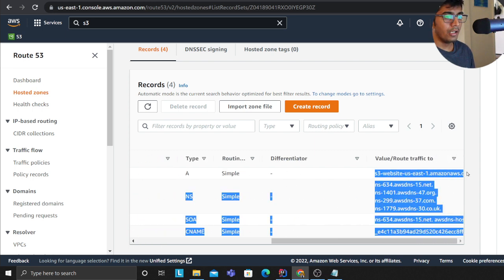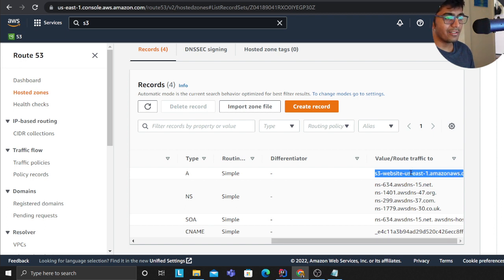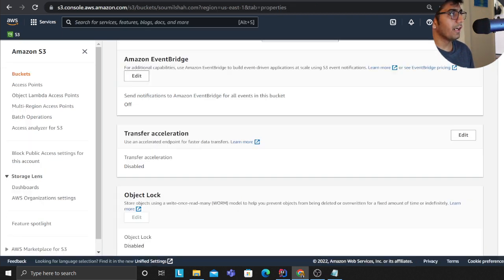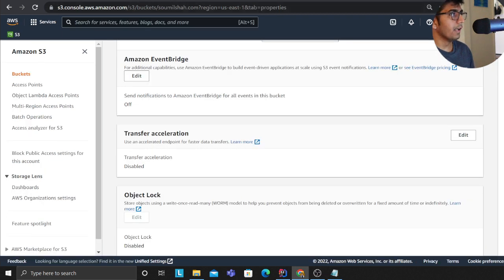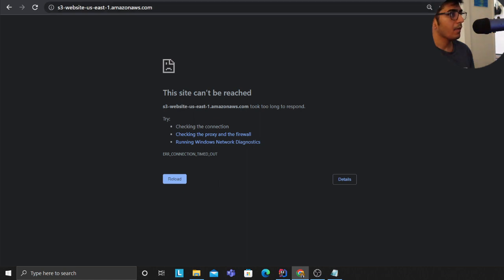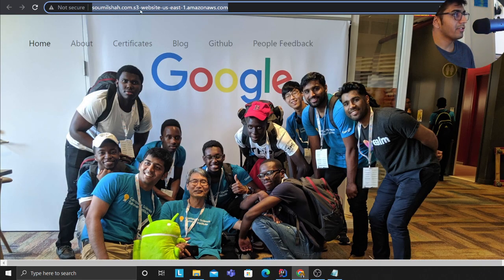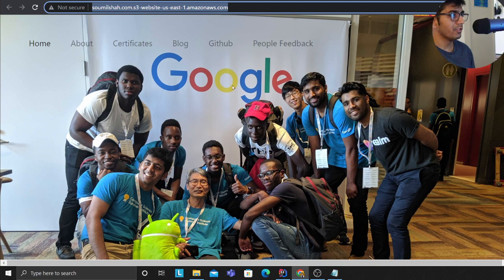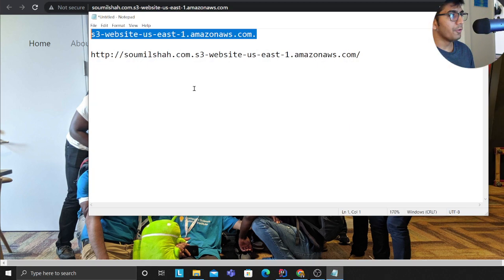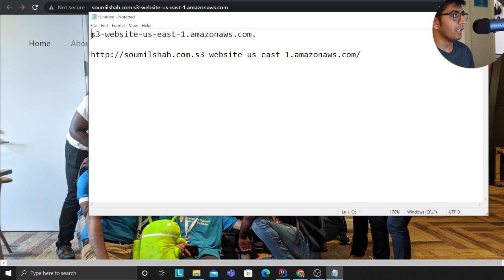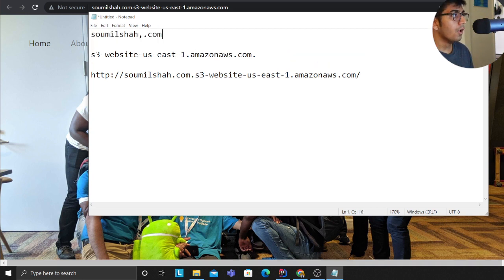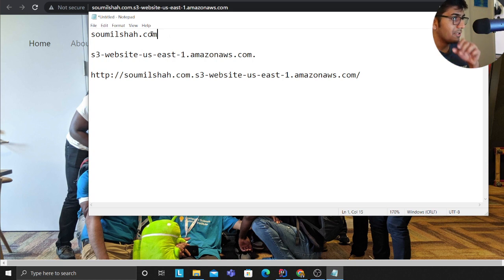If you observe carefully, I just want to show you here. If you observe the website it is saumelsha.com S3, whatever stuff. So when you go to saumelsha.com, this will essentially point to the Route 53.